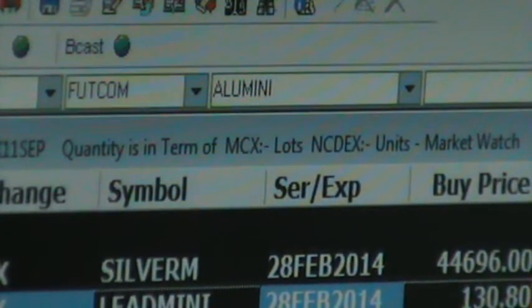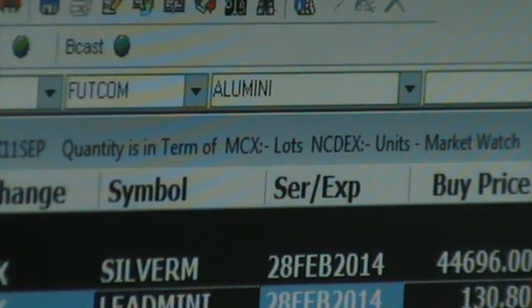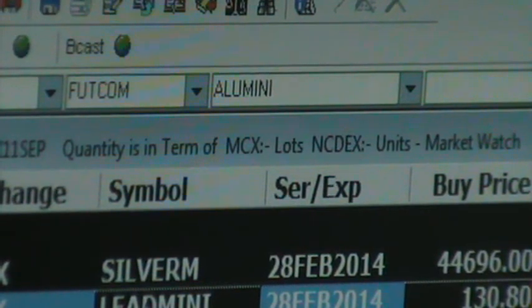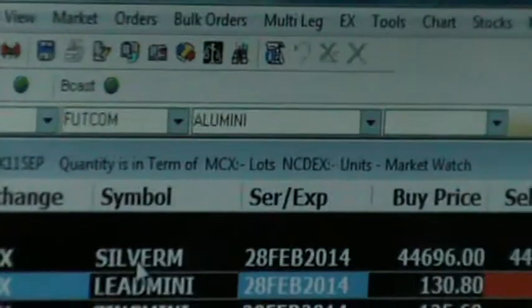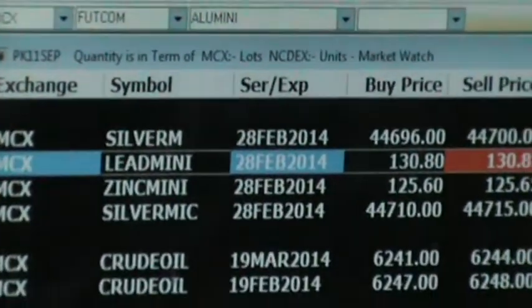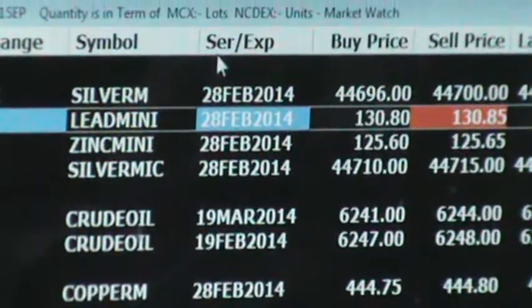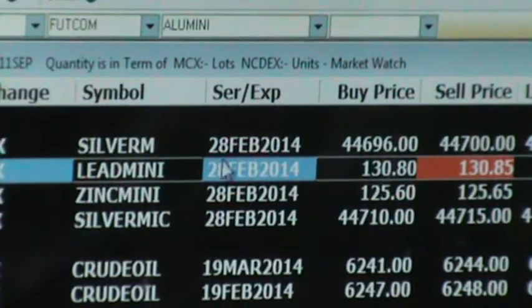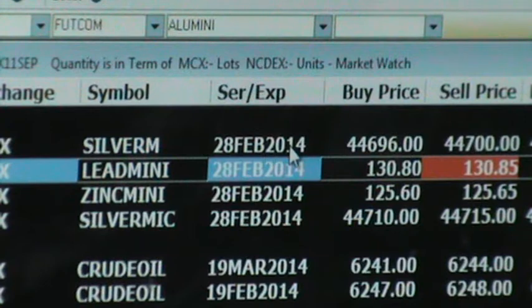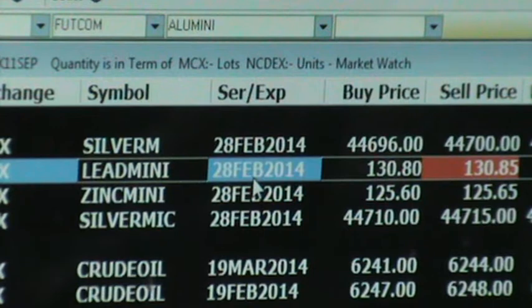Now, what is shown in market watch? First of all, the exchange is written — MCX. If there are NACs, then it will show NAC. Then there is a symbol column, which shows the name of the stock or script. It could be a commodity or stock — whatever we trade, the script name will appear. If it is a future, there is a series or expiry. For example, silver mini, lead mini, zinc mini — and the series and expiry show 28 February. After the expiry date, the future trade will be settled.